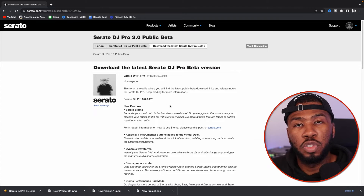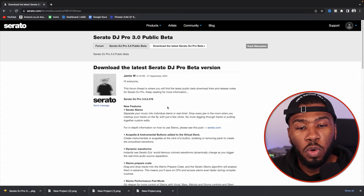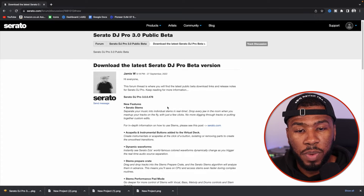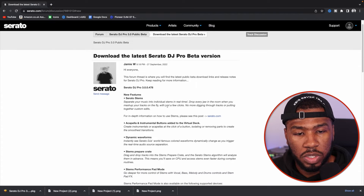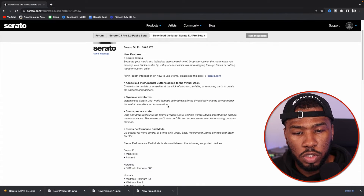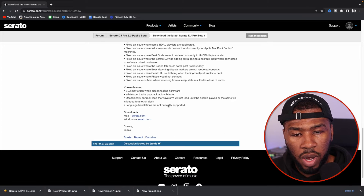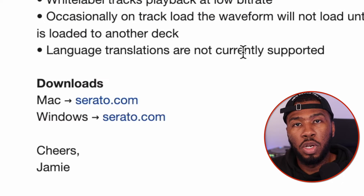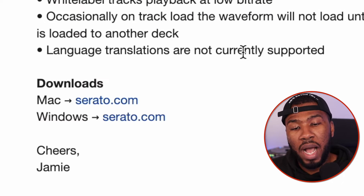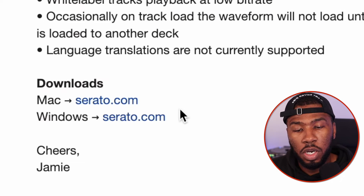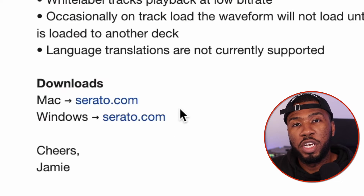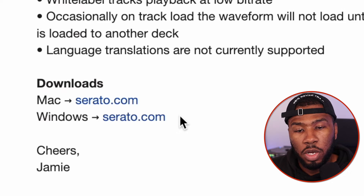Once you click in here, you're going to be taken to a forum post with all the new features about Serato 3.0 beta. If you scroll all the way down to the bottom, you're going to find two download links. If you're on Mac, you have the top download. If you're on Windows, you have the bottom download.